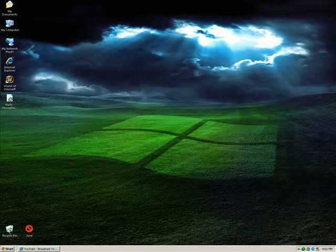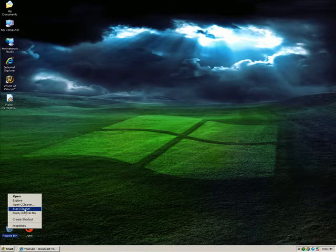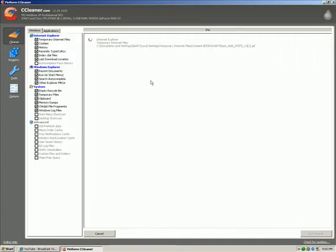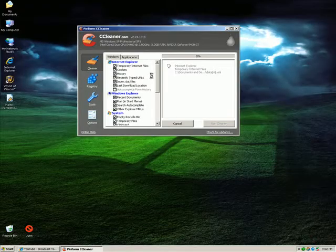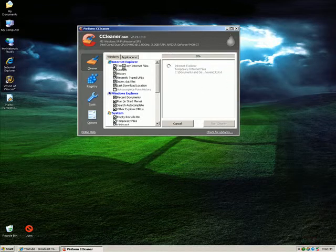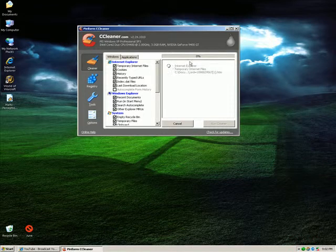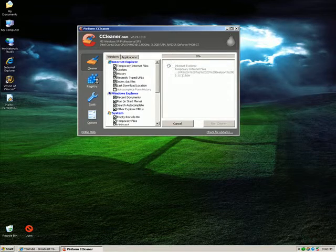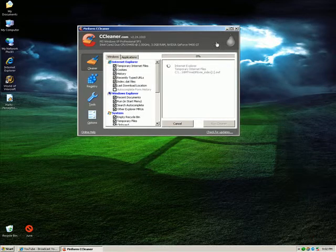Another program I use is called CCleaner — it's actually an awesome program. You can just Google CCleaner and you'll find the link for it. It basically searches your entire computer for junk files, clears up your history, your cookies, everything. The registry cleaner is great — you get to clear broken shortcuts and stuff like that. Not much to improve speed, but more to improve system functionality.